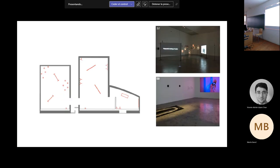And the other one is called the MUAC, and it's a part of the university actually, and it was designed by a Mexican architect. And here the shapes are more regular, but I wanted to have two different samples. The use is very similar, they are both contemporary art museums, very similar, both in Mexico City.